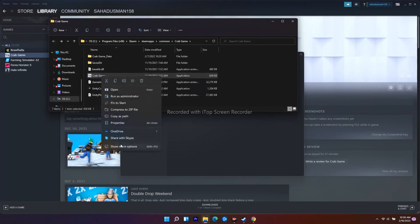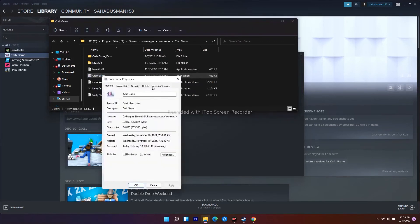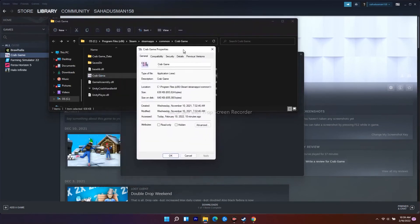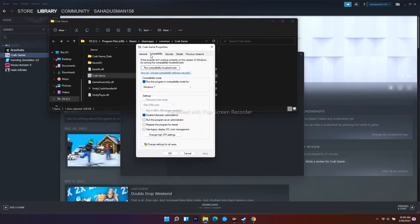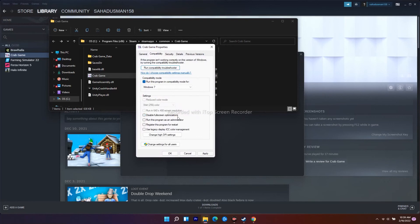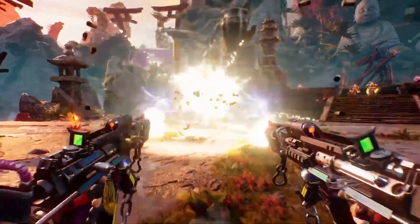Go to the Compatibility tab. There's an option called 'Disable fullscreen optimizations.' Check this box and click Apply.